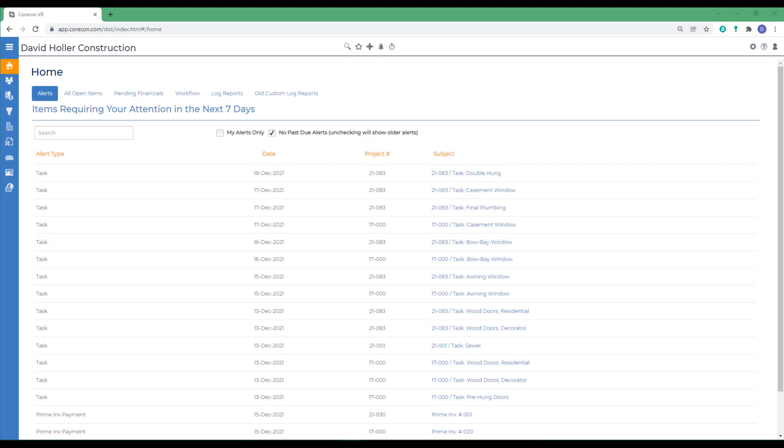A drawing log is designed to track project plans and revisions. As an option, the actual CAD, PDF, TIFF, or JPEG file can be uploaded and linked to a drawing log record.